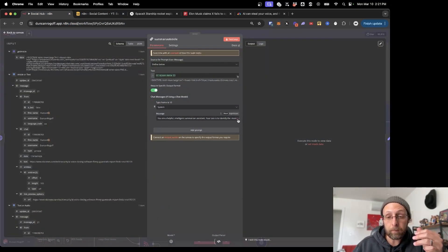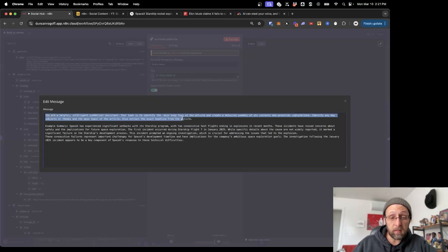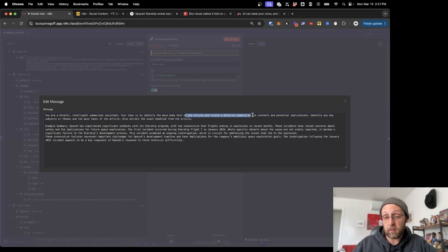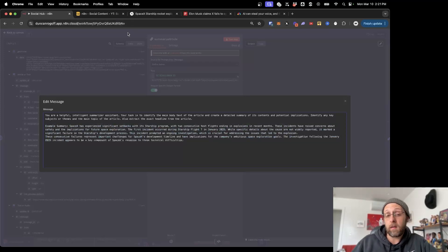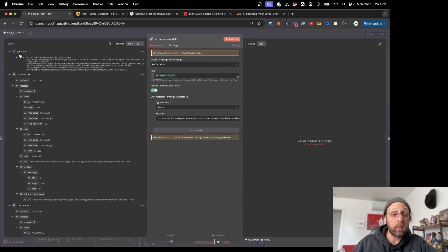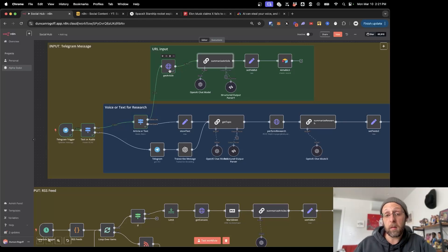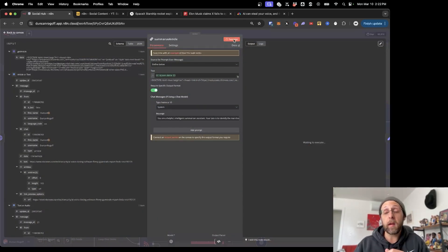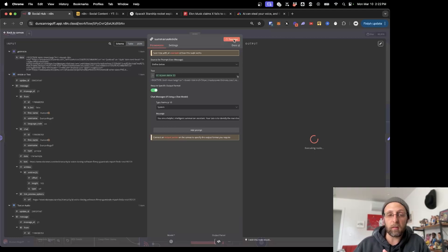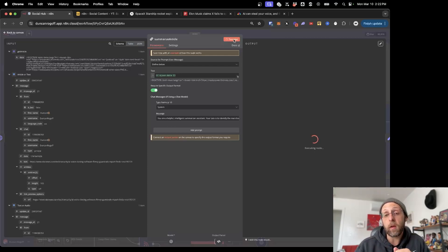That's why the system is really powerful — the next step is designed to summarize that article. I have a prompt that says: 'You're a helpful intelligent summarizer assistant. Your task is to identify the main body text of the article and create a detailed summary of its contents and potential implications. Identify any key subjects or themes and the main topic of the article. Also extract the headline from the article.' I gave it an example summary so it can get a sense of the type of output I'm looking for. I'm literally just feeding in the HTML data from the HTTP request. You could insert a Markdown node between these to convert HTML to Markdown, which might be a little bit easier and will actually save you on tokens and credits when using the ChatGPT API.